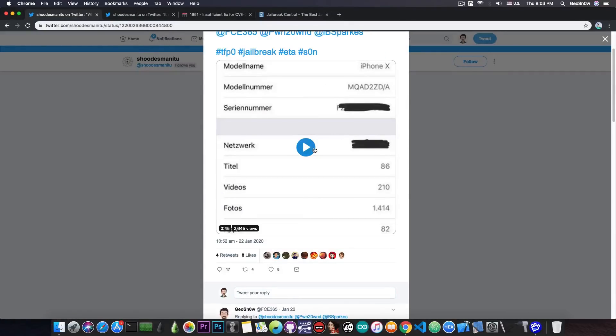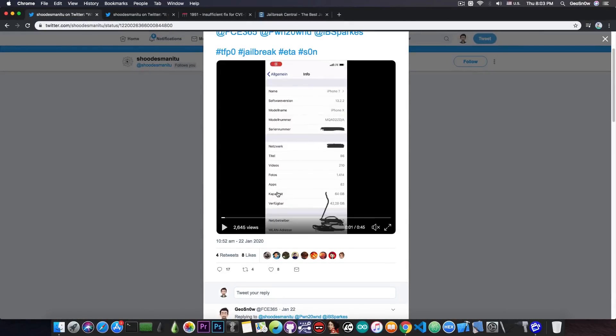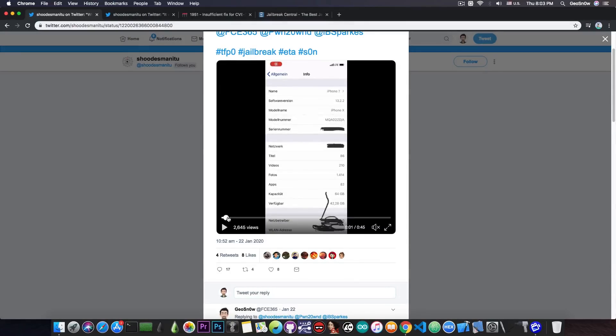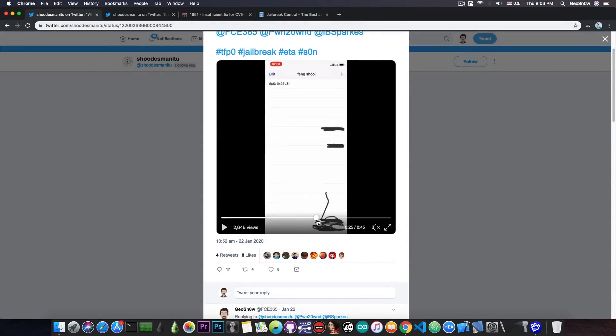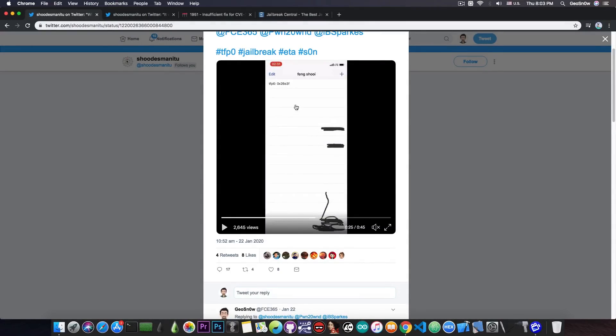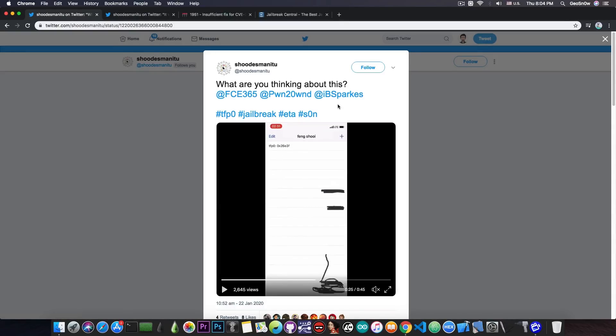He posts a video and the video itself shows an iPhone X running 13.2.2 and he demonstrates an application which basically gives him TFP0 with the kernel port being 026E3F. Now I talked about this with a couple of security researchers like Pwn2Own, IBSparkes, Siguza and so on, and the actual result of the conversations was that there is really no way of proving whether this is fake or not for the moment.